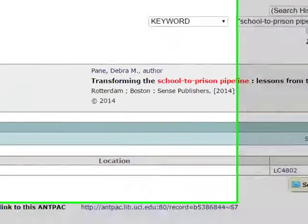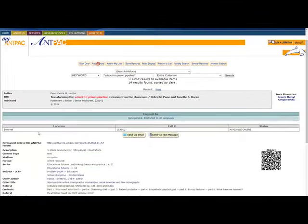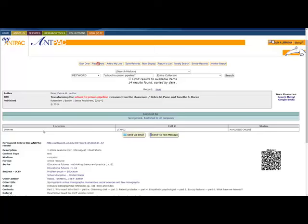But this book isn't on the shelf. Its location says internet, which is wonderful. So this is an e-book. You don't even have to come into the library to look at this book. We still put a call number on it because the way call numbers work in the library is all of the books that are alike are shelved together. So if I wanted more books like this book, I could go to the LC 4802s and find other very similar books right next to where this book would be on the shelf.